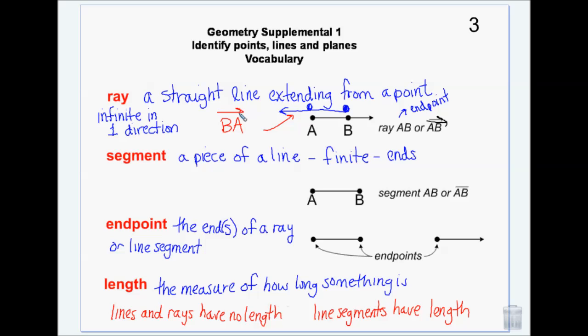A segment is a piece of a line, so it's finite because it ends. If I don't put arrows on the end indicating it goes on forever, it's a line segment. The order of the letters doesn't matter — this is segment AB, I can also call it BA. It has two endpoints. A segment has just a little line over top of it with no arrows. Segments have two endpoints, rays have one endpoint, and lines have no endpoints. We can only measure a line segment because lines and rays go on forever.